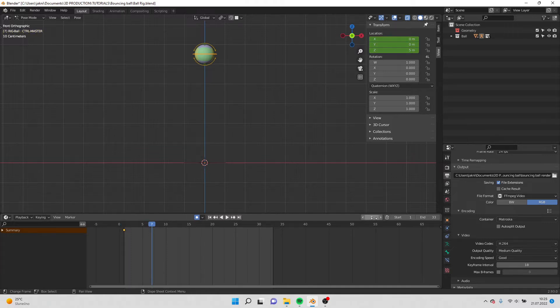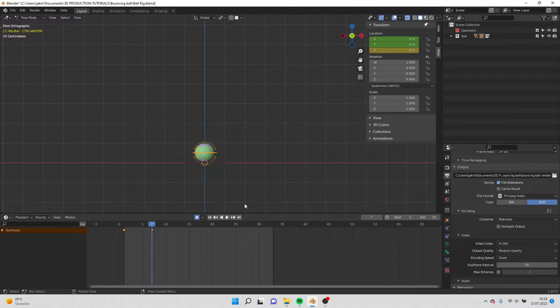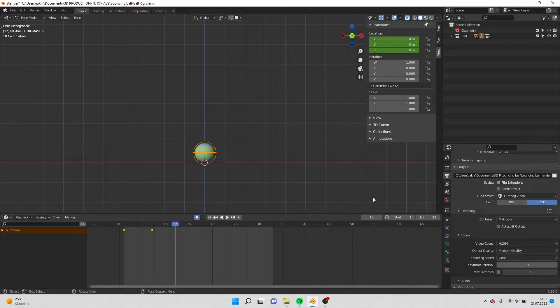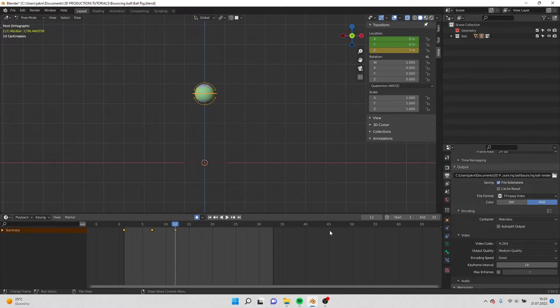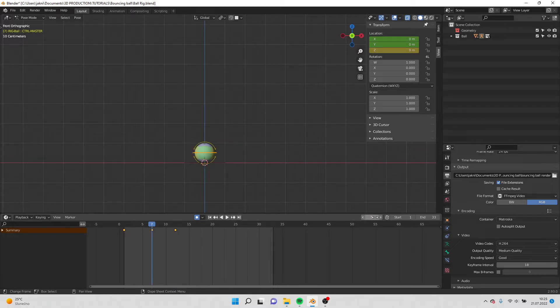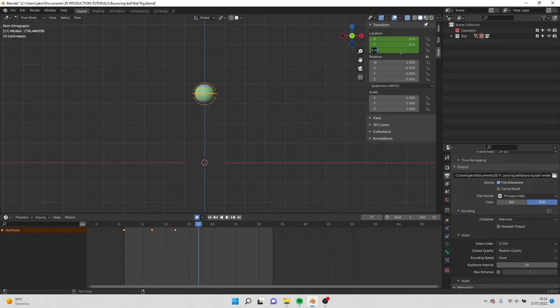Here you can press 7 and put 0 so it's on the ground. Go to frame 12 and do value 3 on the Z.